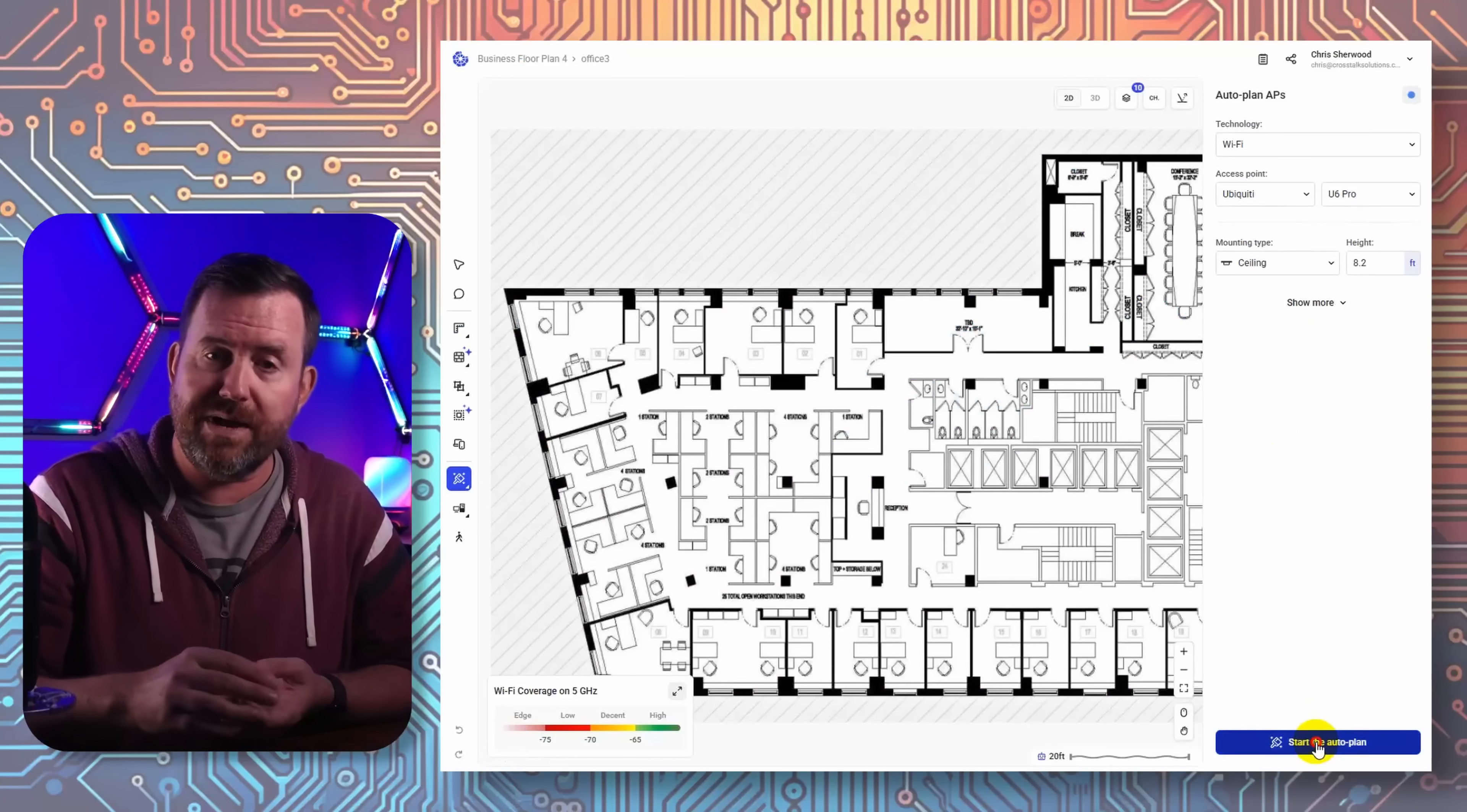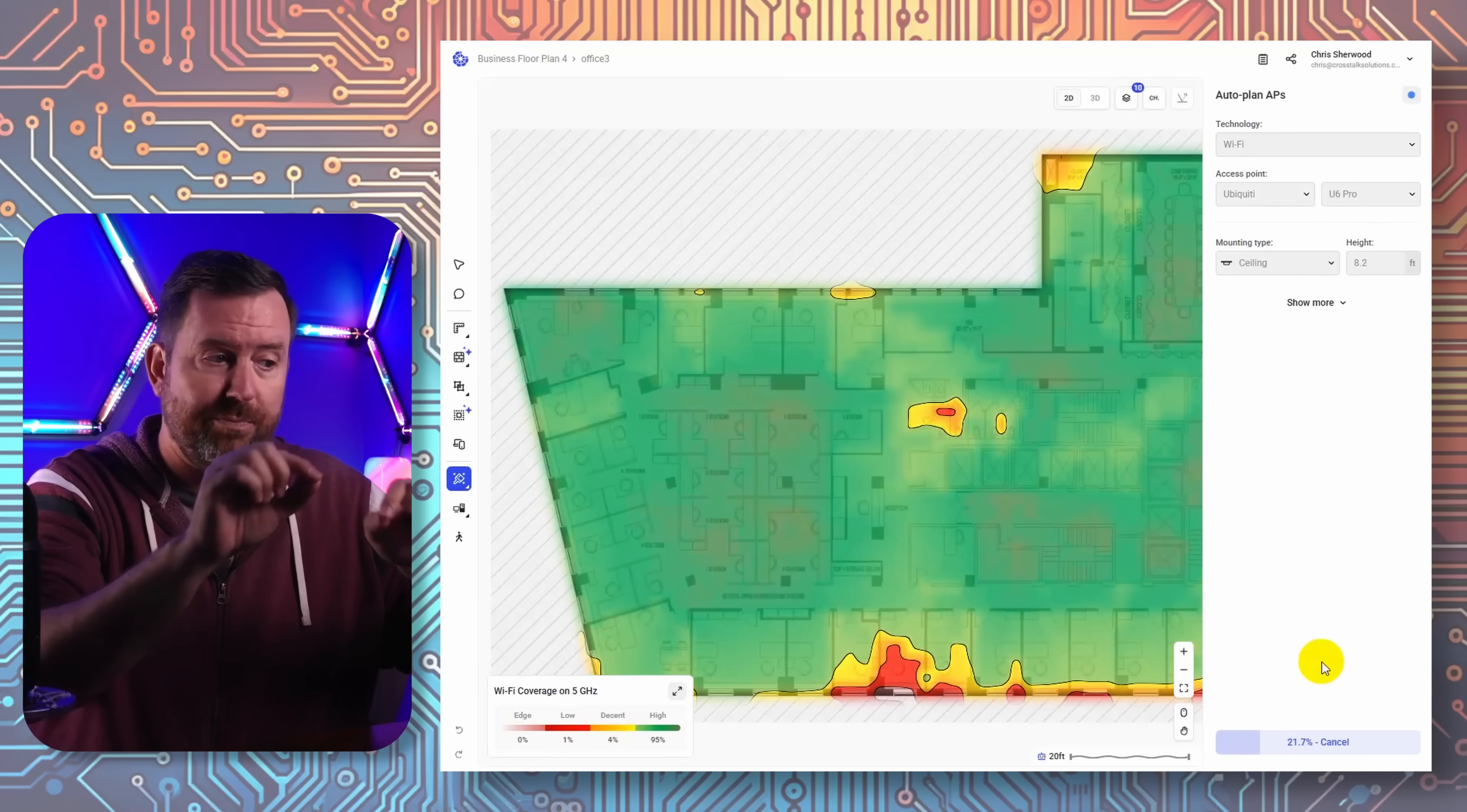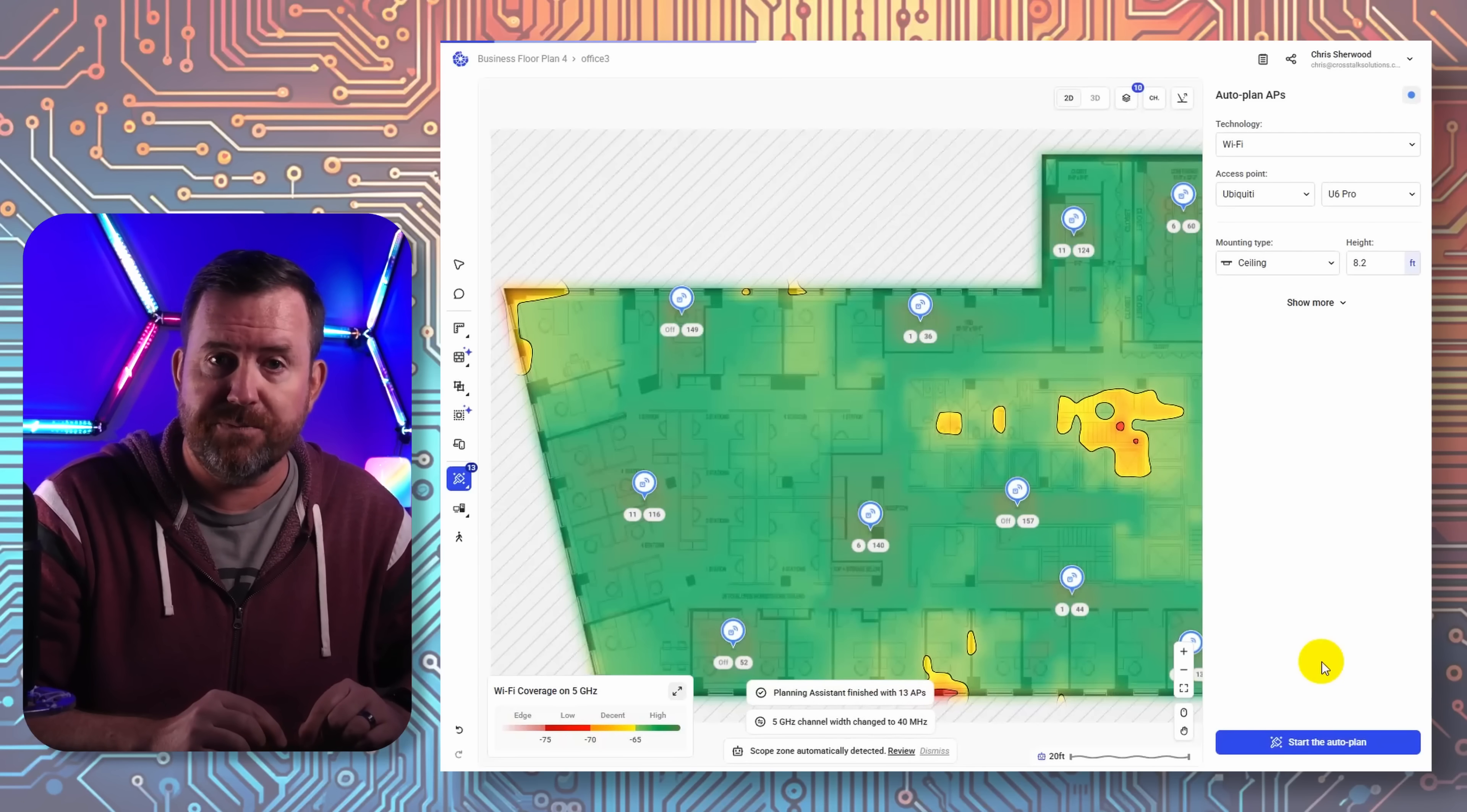Hamina Planner is used for planning out Wi-Fi coverage and network cabling. Imagine that you're given a floor plan for a building and you need to figure out where to place access points for ideal coverage.